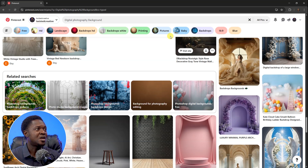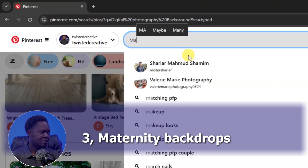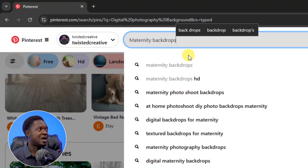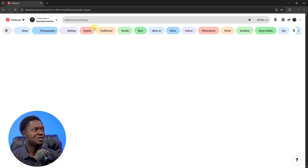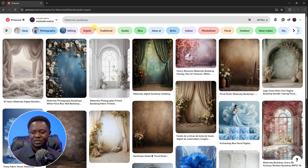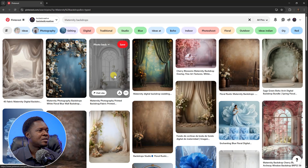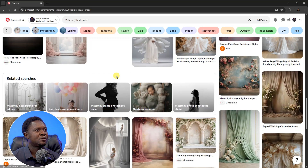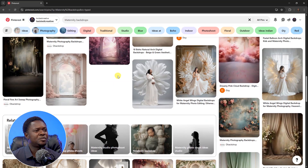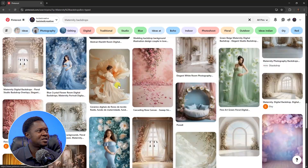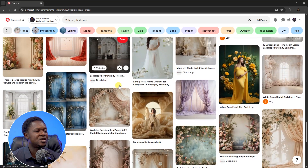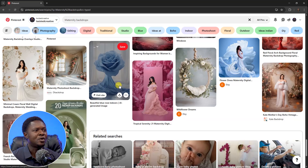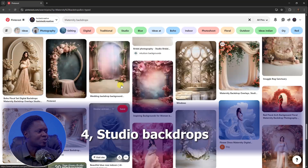The next keyword to search is 'maternity background' or 'maternity backdrops.' Hit enter and look at the results — you can get lots of ideas for composition here. They are numerous and beautiful.